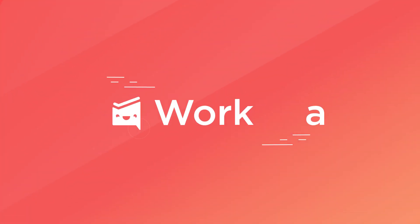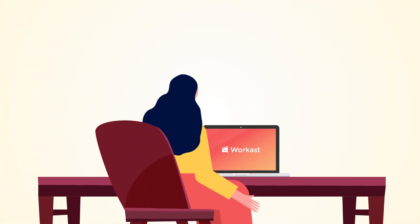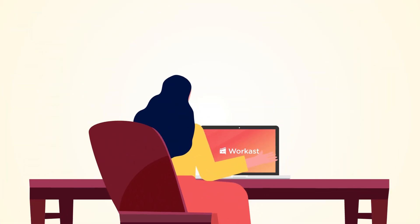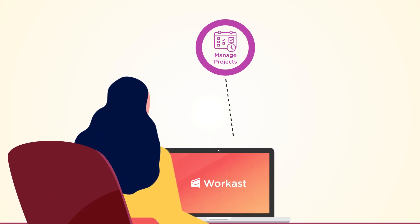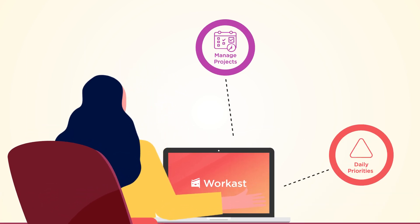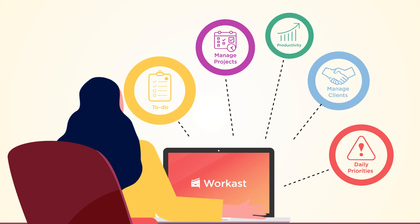Introducing Workcast, the one place for all your work that connects directly to your Slack account. Workcast is a work management platform where you manage projects, track daily priorities, capture ad hoc tasks, and manage clients.